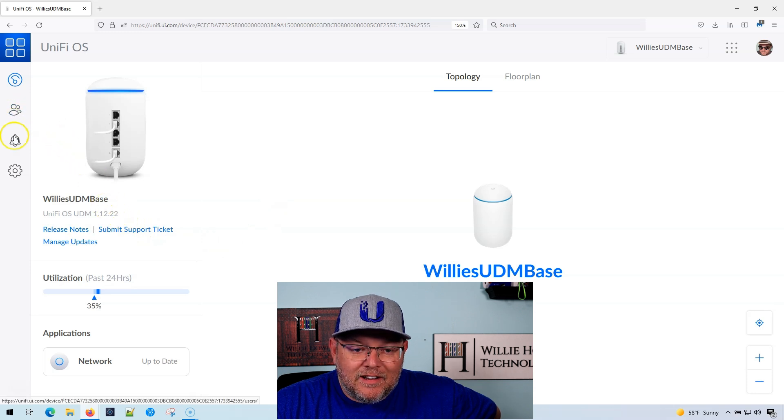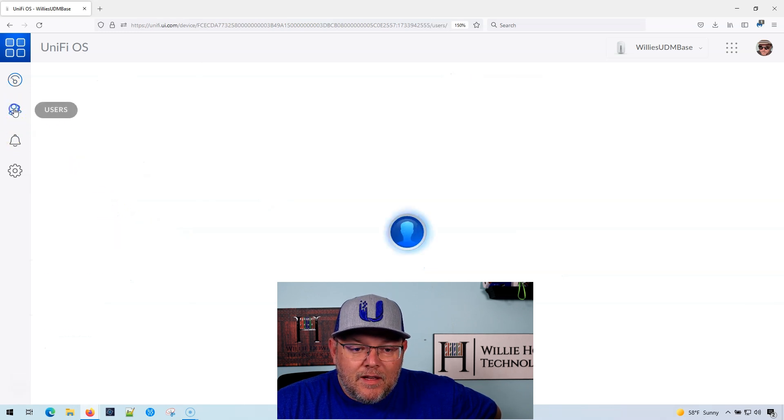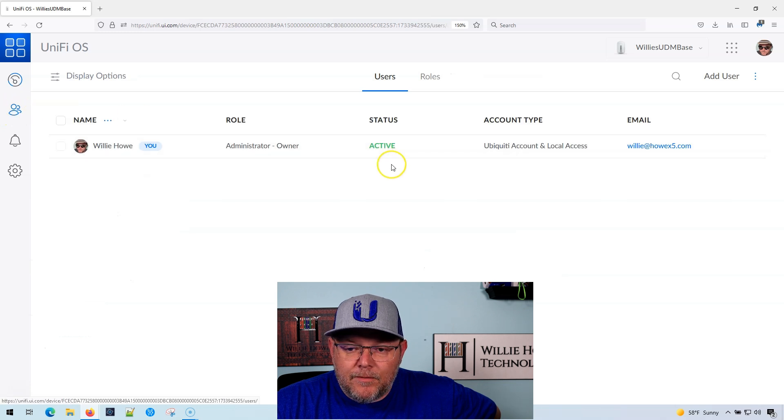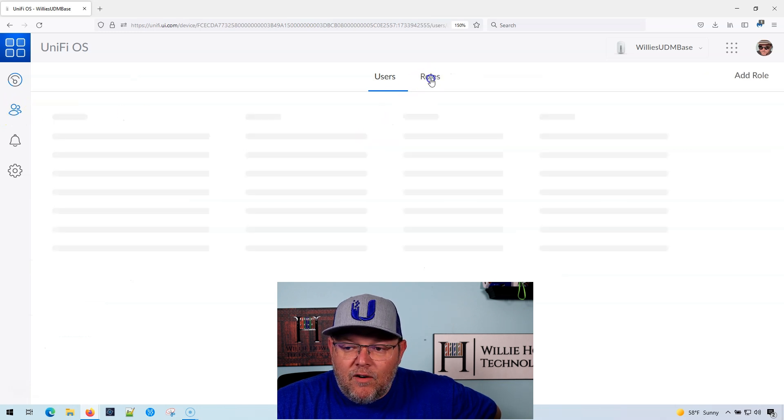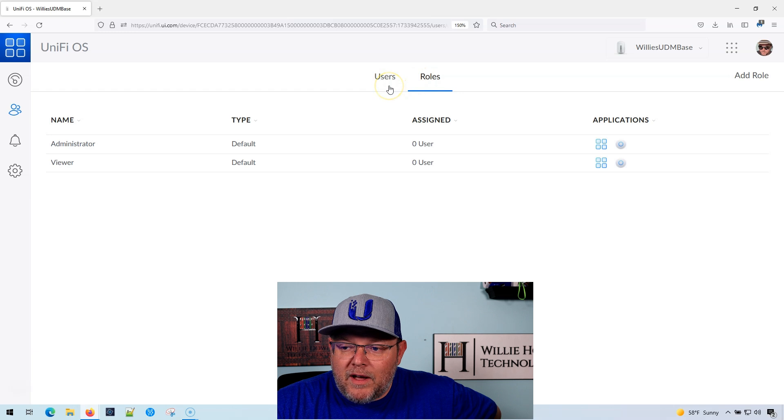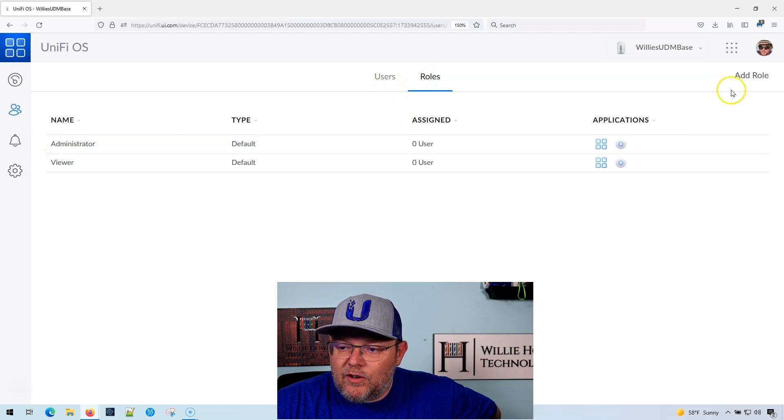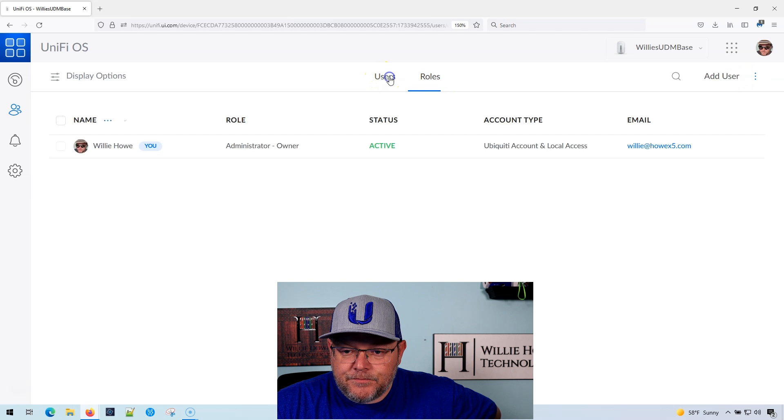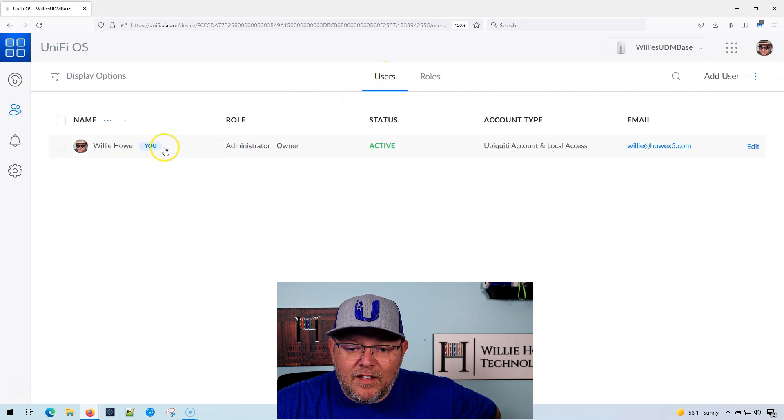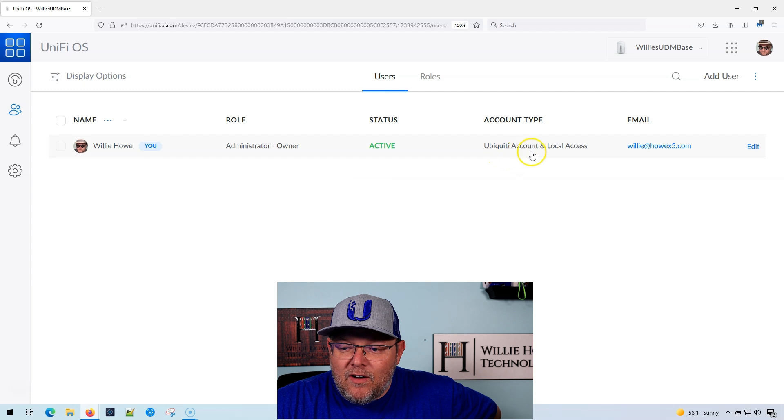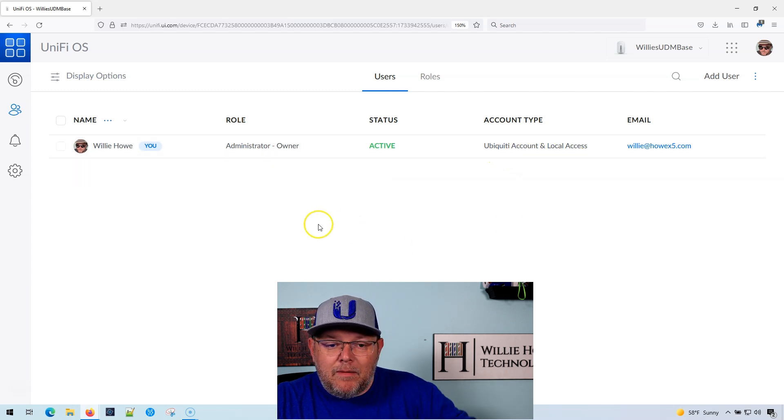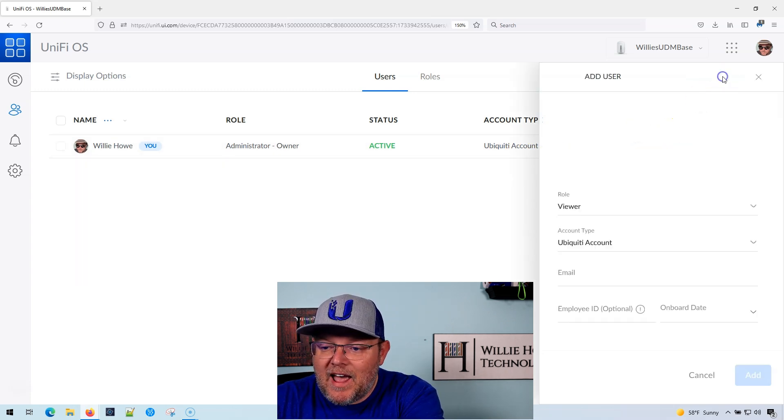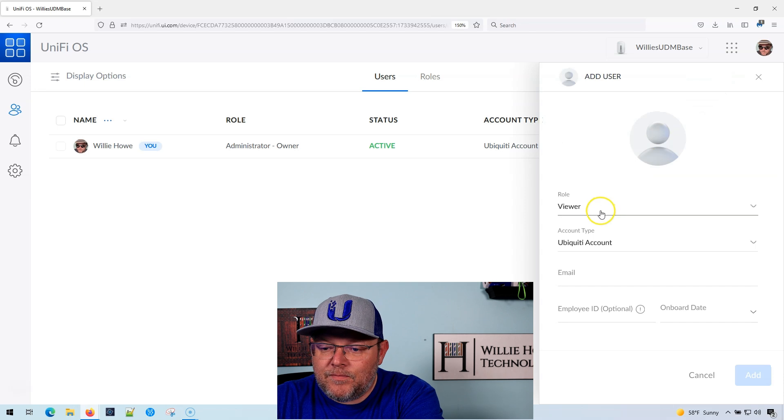What I'm going to do is I'm going to click the users button over here. Now there are different roles by default. There's administrator and viewer, and then you can add a role. You could add a custom role, but right now you can see that I have ubiquity account and local access via my email address. And what I can do is I can add a user.